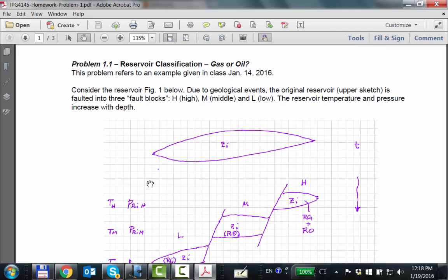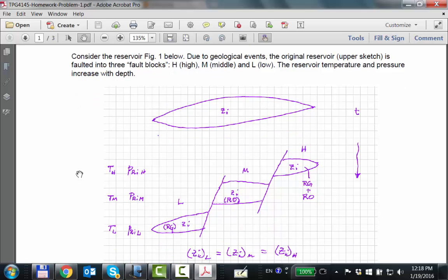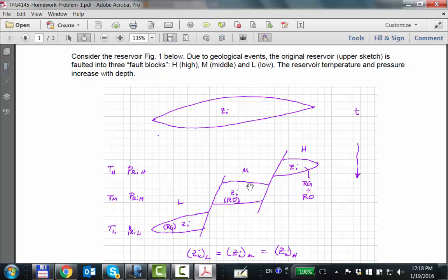The problem is basically what we discussed towards the end of Thursday last week: consider this original reservoir accumulation with some constant composition spatially — vertically, aerially, and so forth. Through geologic time, faulting splits the left or west side from the center part and the right side, so you get three different reservoirs as of today.